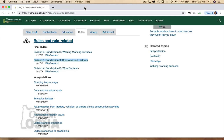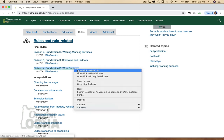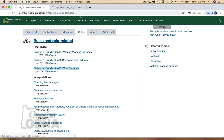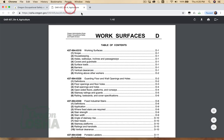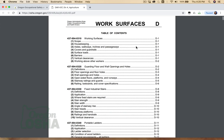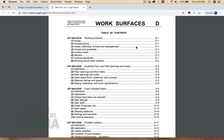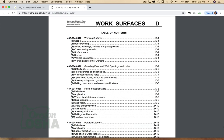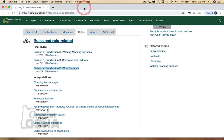Ladders for agriculture activities are covered in Oregon OSHA's Division IV, Subdivision D, Work Surfaces. We won't be delving into the requirements for agriculture in this course. For more information, please refer to the A-Z Topic Index on our website.